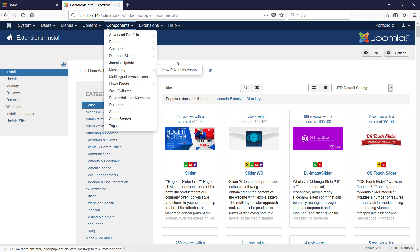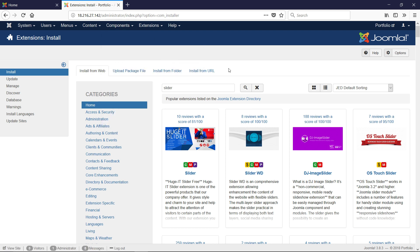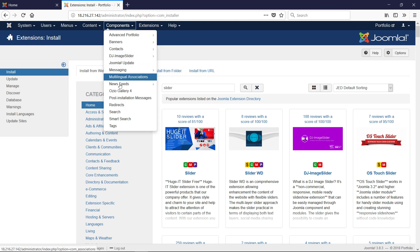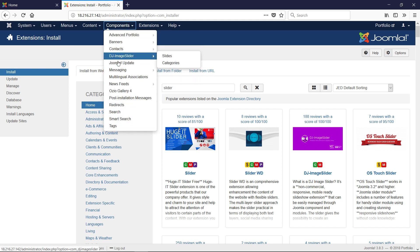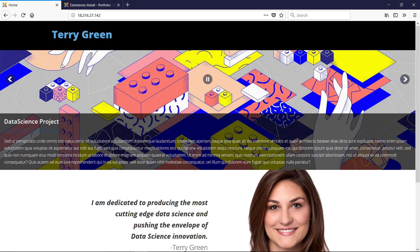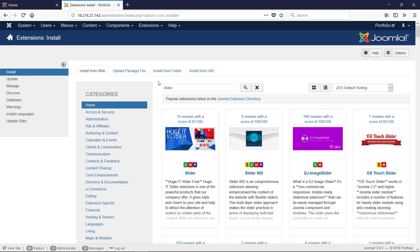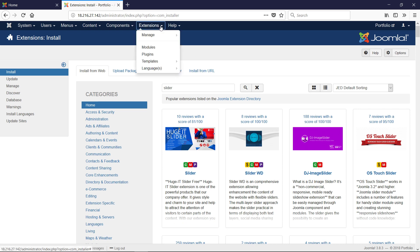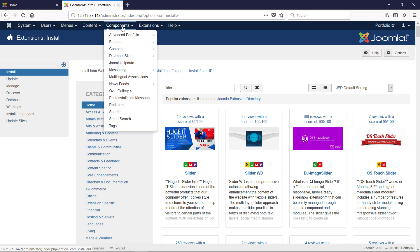DJ Image Slider is actually a component. The component is a back-end screen, and the thing that actually displays the data from the component is a module. So DJ Image Slider is both a module and a component — you'll see what I mean in a moment. Let's go to the component first: go to Components, then DJ Image Slider.